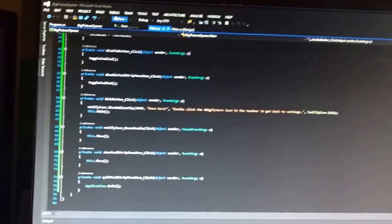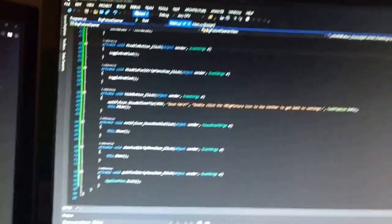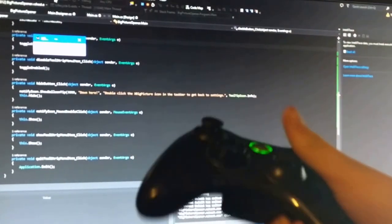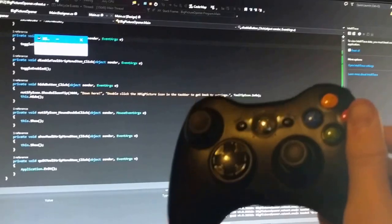So I'm gonna take the batteries out of my controller to turn it off, and I want to start XBigPicture. So now when I turn on my controller, it'll start Big Picture.